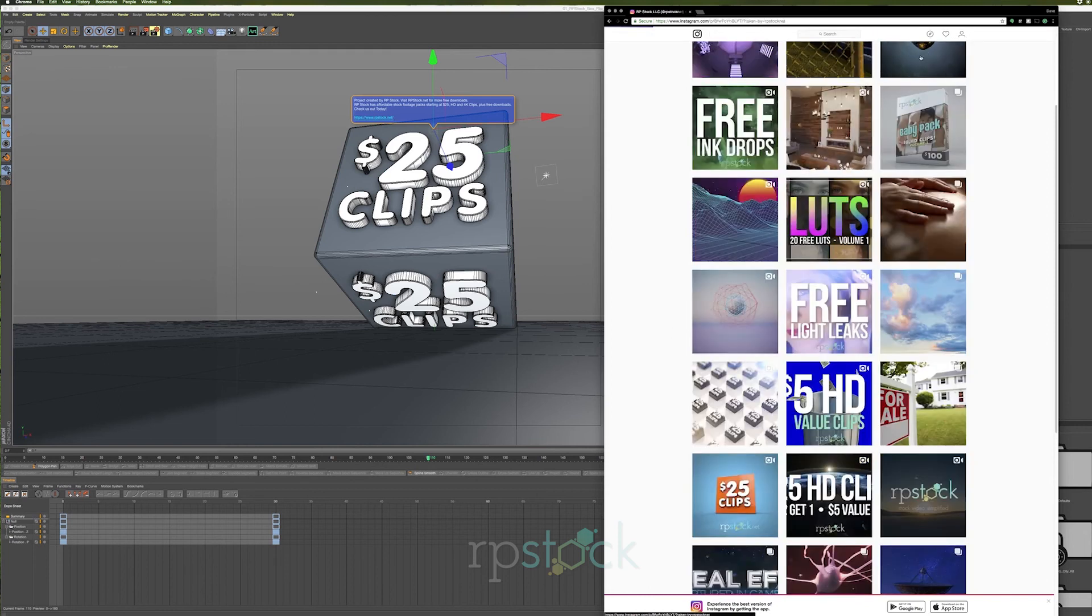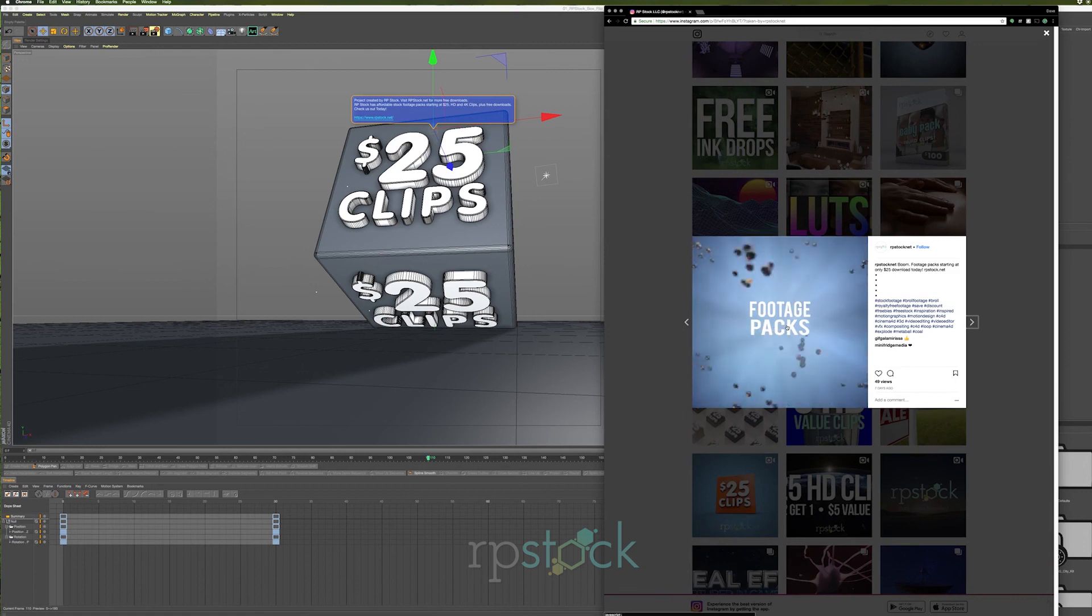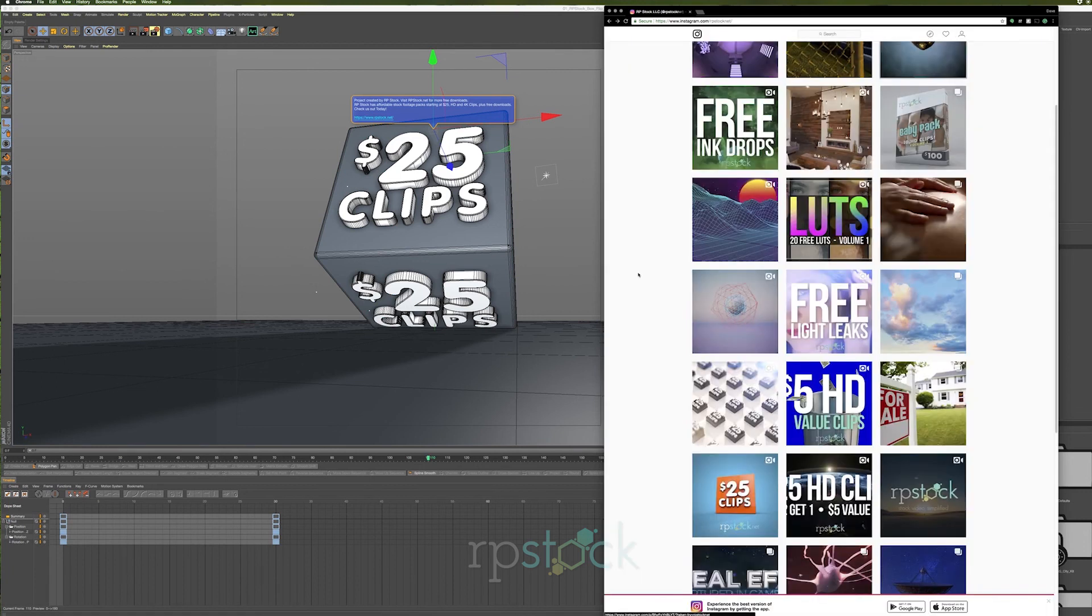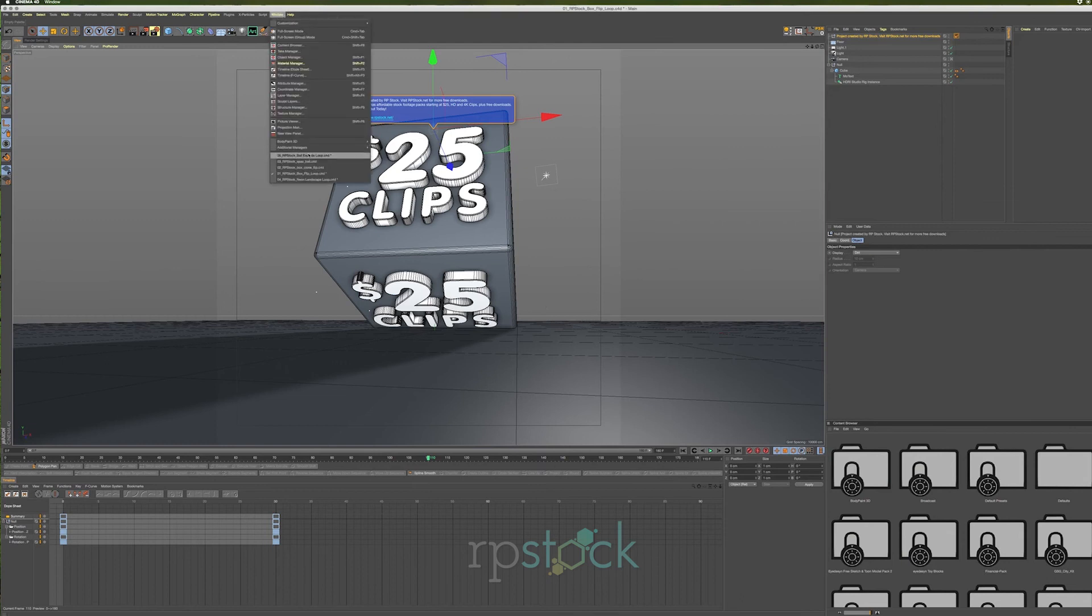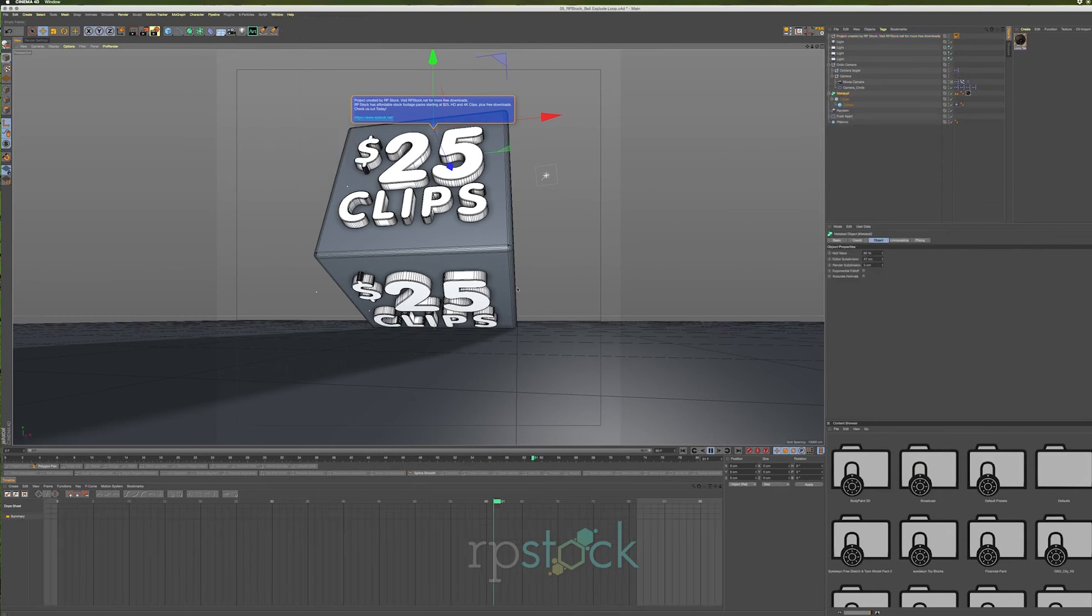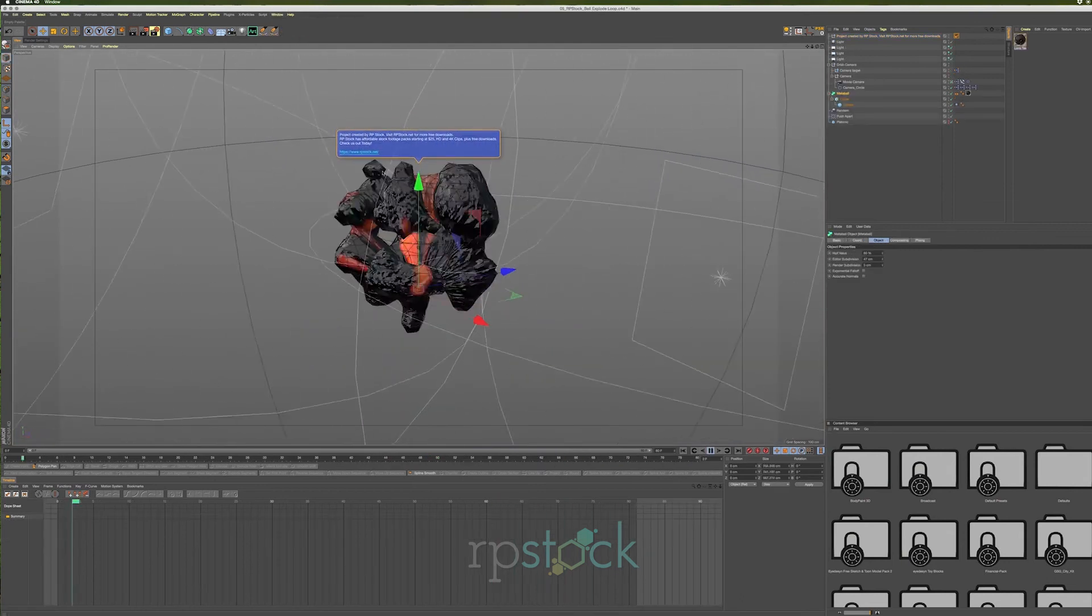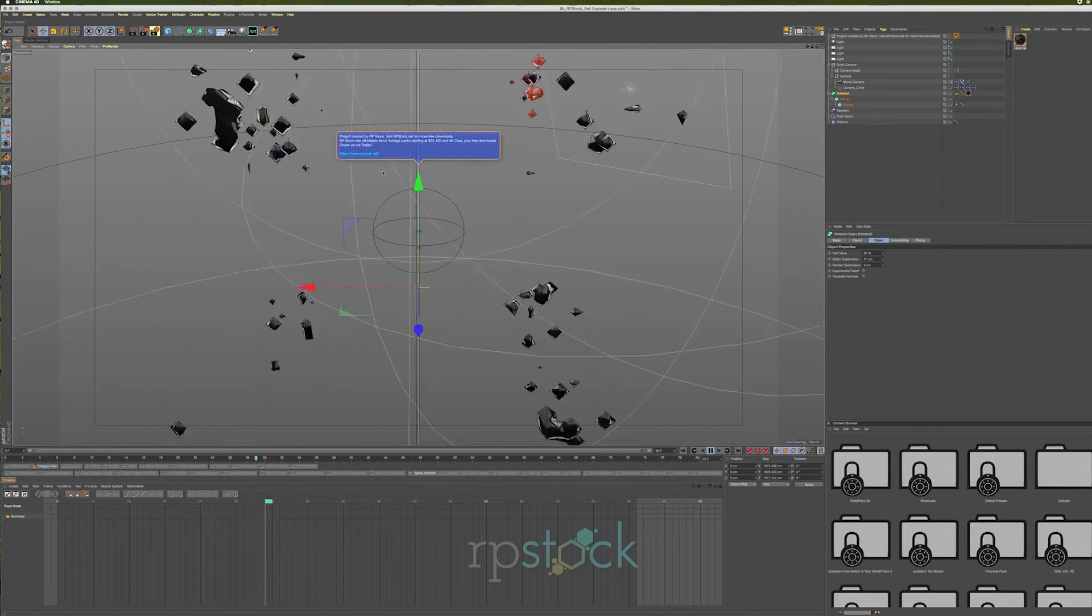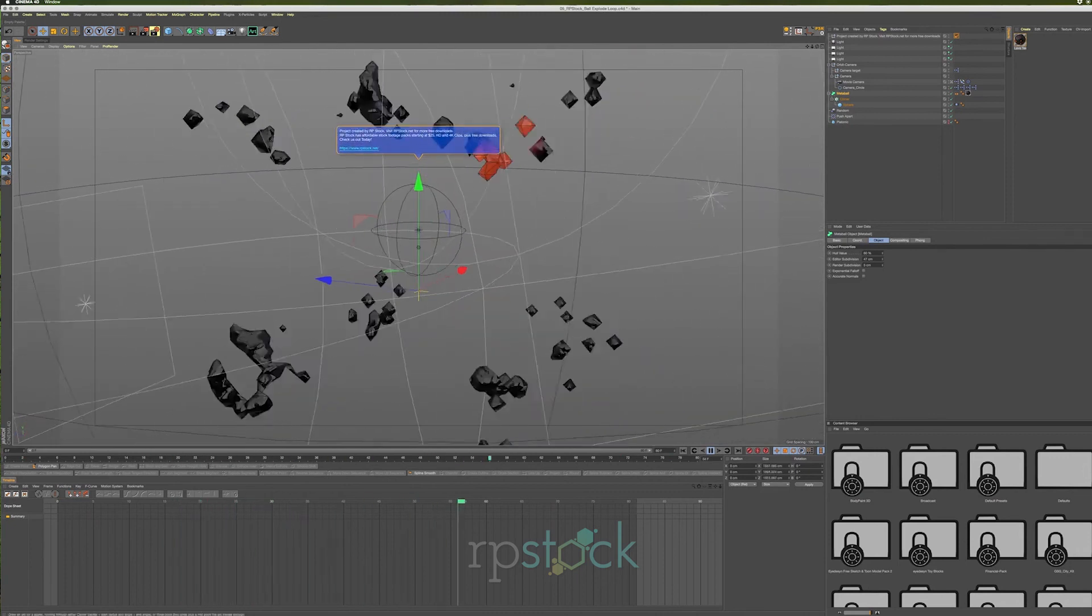Now what I wanted to do was make these Cinema 4D project files available for everybody to download so you can see how I created these projects and maybe it'll give you some ideas or some inspiration to create your own.